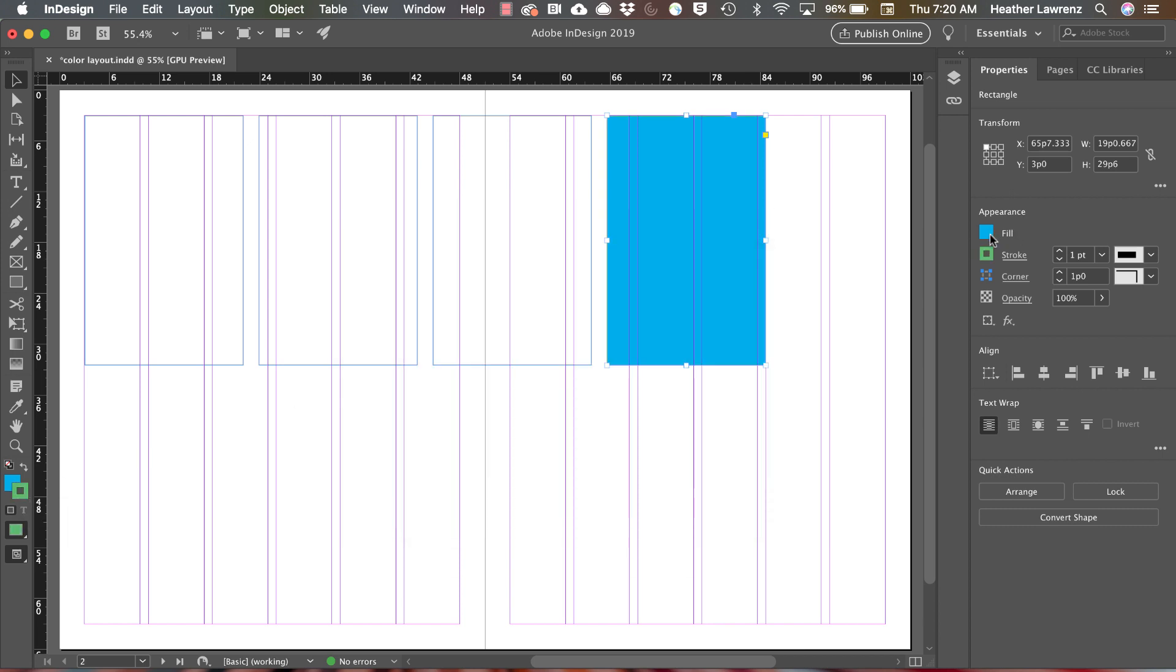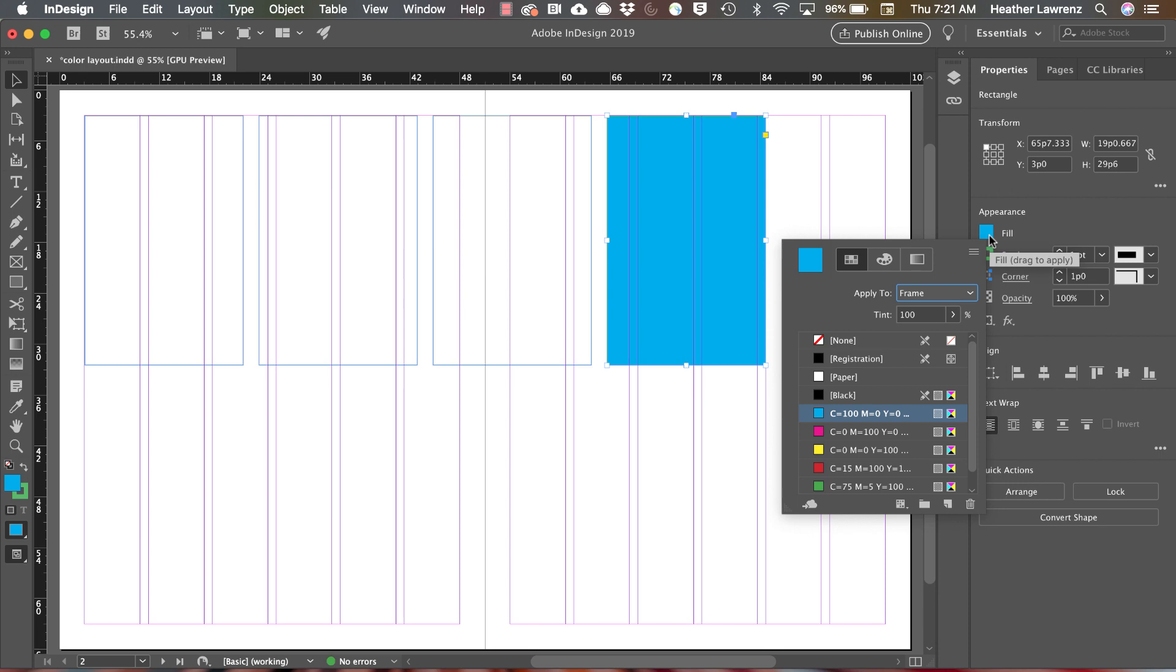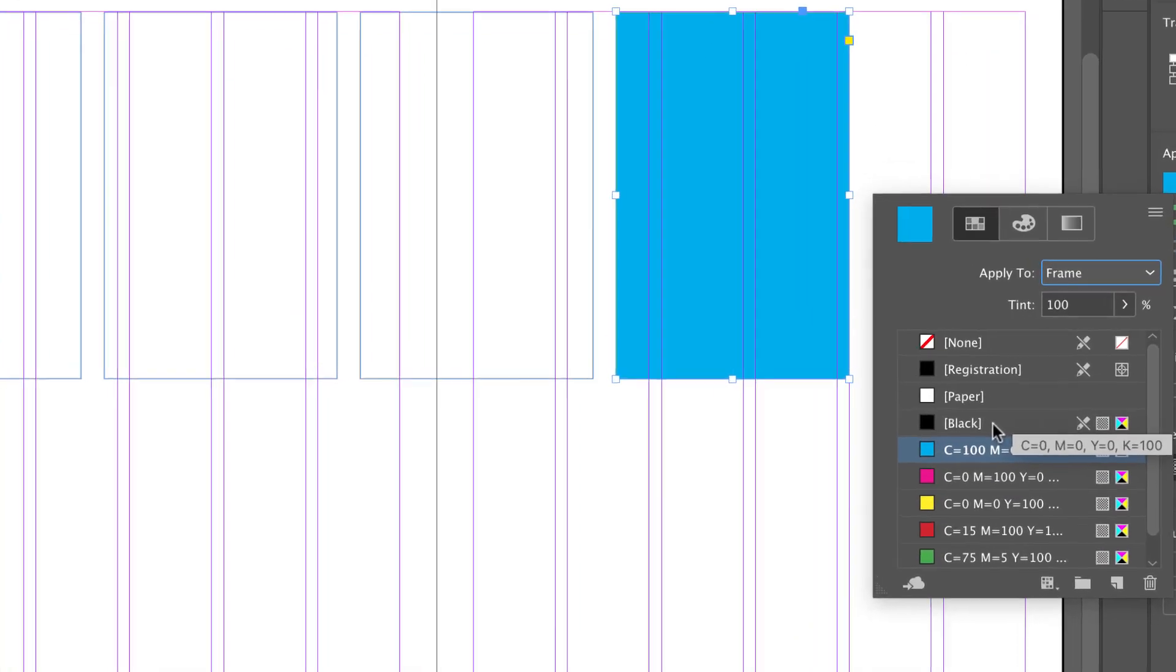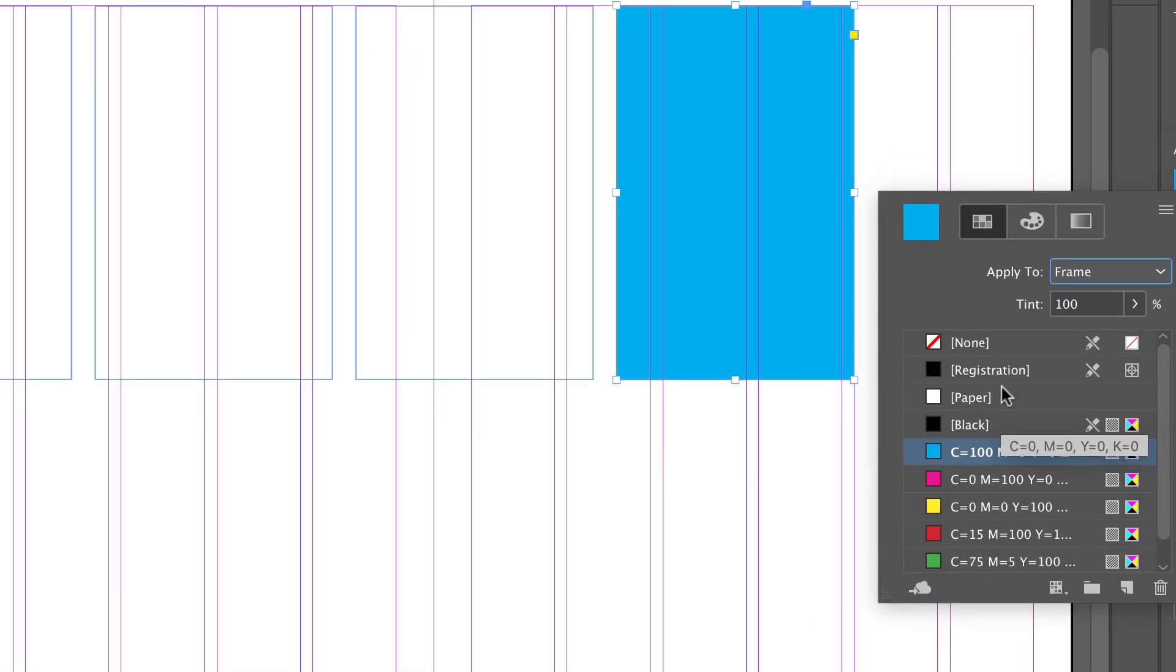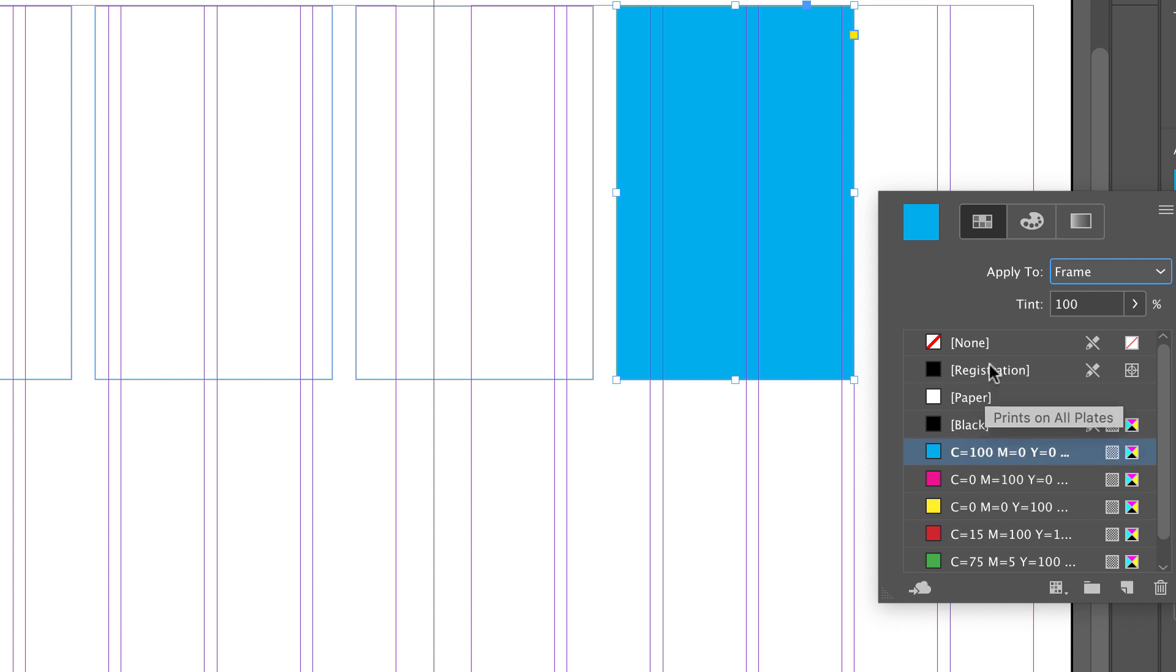As you look at the default swatches, note that black and registration are not the same. Registration prints on all four plates: the cyan, magenta, yellow, and black plate. You want to use regular black, not registration black.